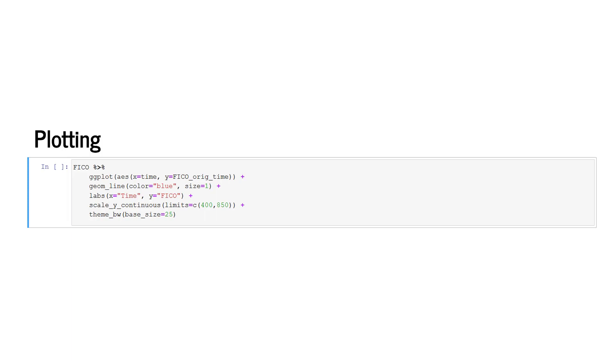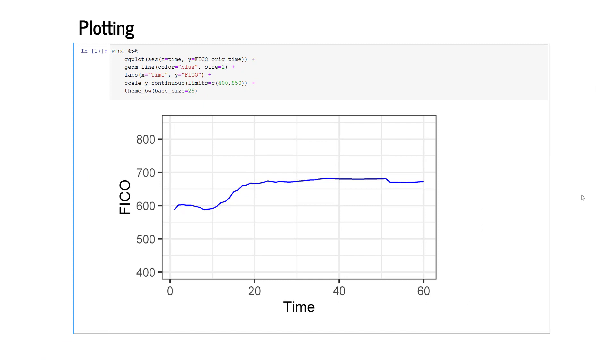We connect to our data frame FICO using the pipe operator, the ggplot2 layer with the aesthetics function, the geome line layer in which we specify the color and the thickness of the line, the labs layer in which we attach labels to the x and the y axis of our plot, and the scale underscore y underscore continuous layer in which we set limits to the y axis that is a minimum lower value of 400 and a maximum ceiling value of 850. Finally we add a layer to specify the overall theme and formatting of the chart. Different themes are available and you may explore the internet to find the one you most like. ggplot has many benefits over alternatives such as the plot function. In short, ggplot works with many default options and provides beautiful charts at ease without much coding.